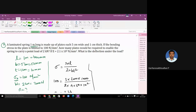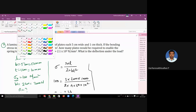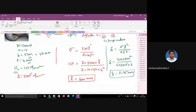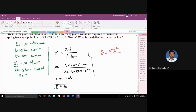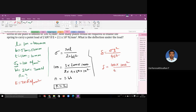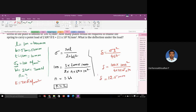Now we calculate the deflection for Problem 2. Using the formula δ = σL² / (4Et), with σ = 100 N/mm², L = 1000 mm, E = 2 × 10⁵ N/mm², and t = 10 mm: δ = 100 × 1000² / (4 × 2 × 10⁵ × 10) = 100 × 1,000,000 / 8,000,000 = 12.5 mm. So the deflection of the spring is 12.5 mm.